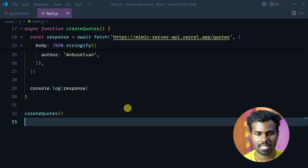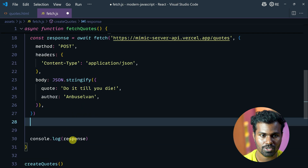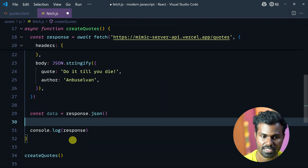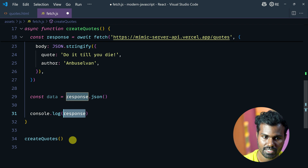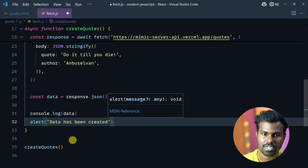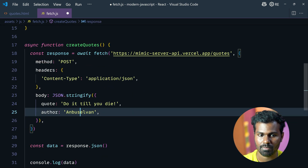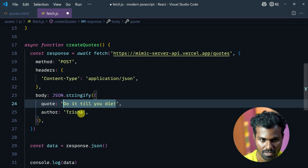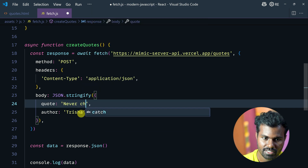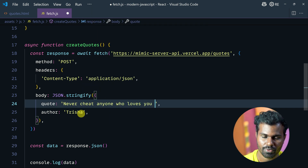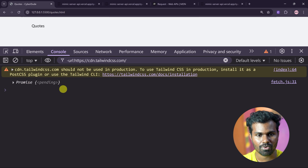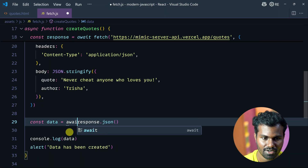If we can handle this, we will try to get the response. If JSON, we will go to cons data, check the console data. Data has been created. We have a promise because we have to use await here.